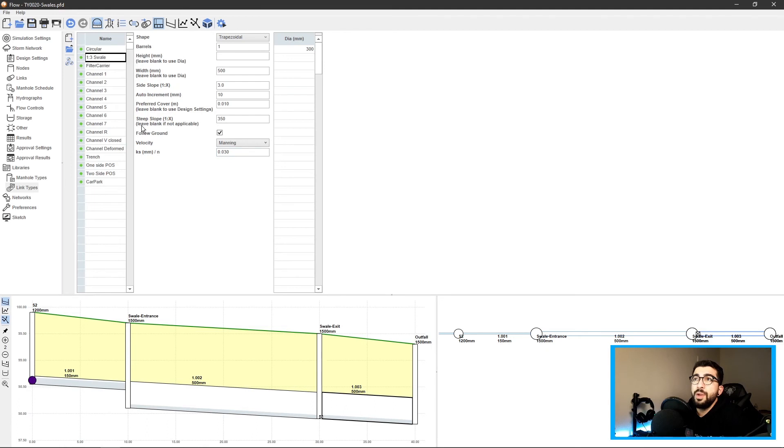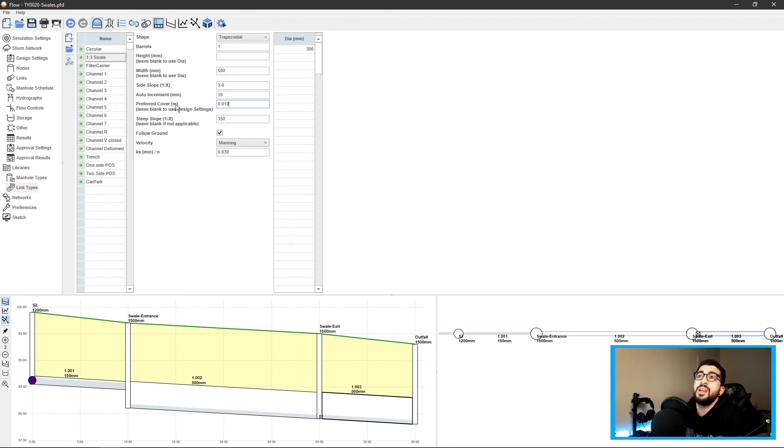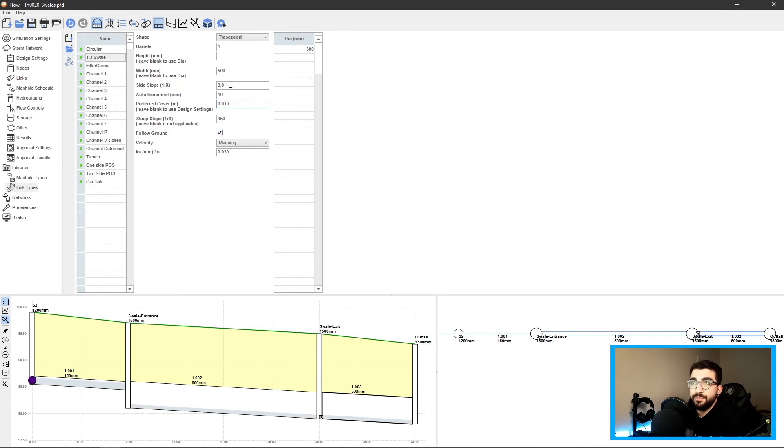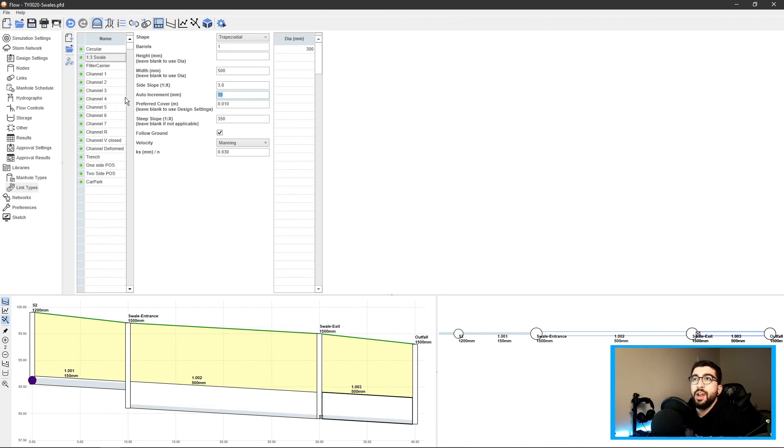Causeway provided me with these ones and they added preferred cover of 0.01 so we can ensure it's as close as possible to the ground. Follow ground - they take the full ground. We've got the side slope and auto-increment - not sure if the auto-increment increases by more area we add, but if we do it will add by 10 millimeters.